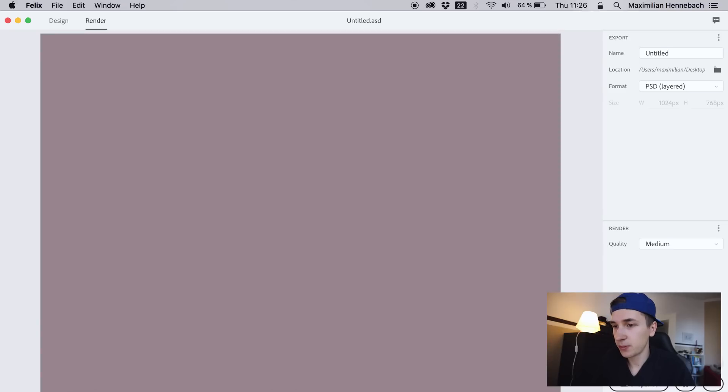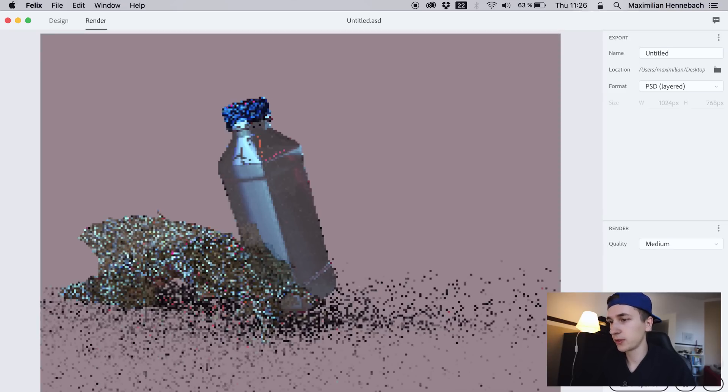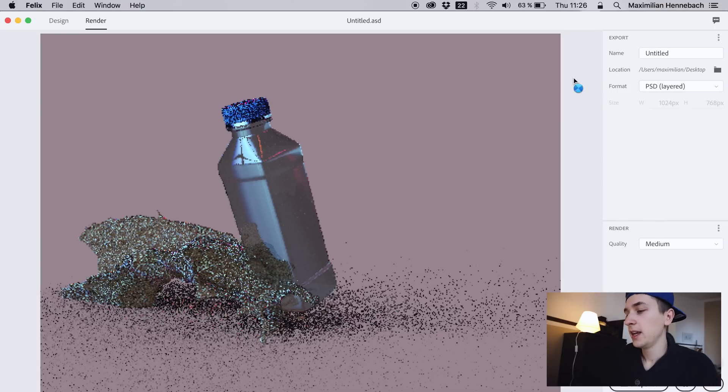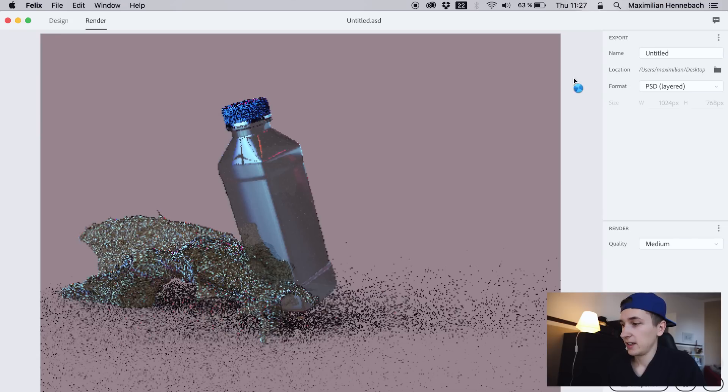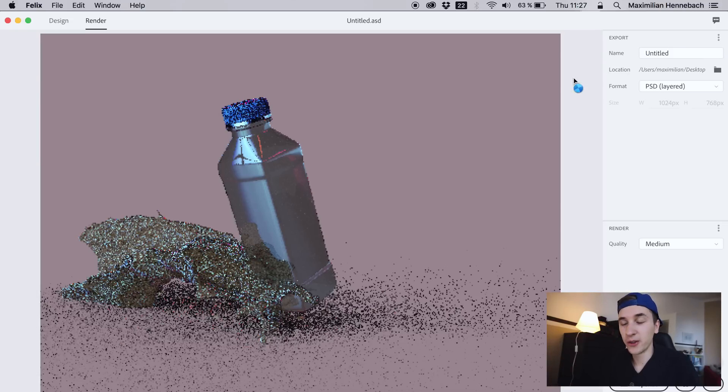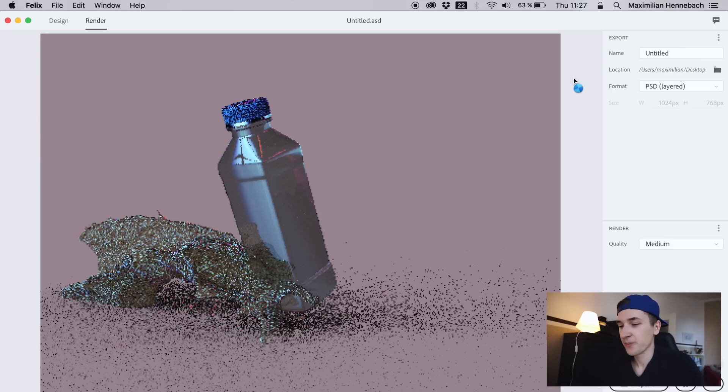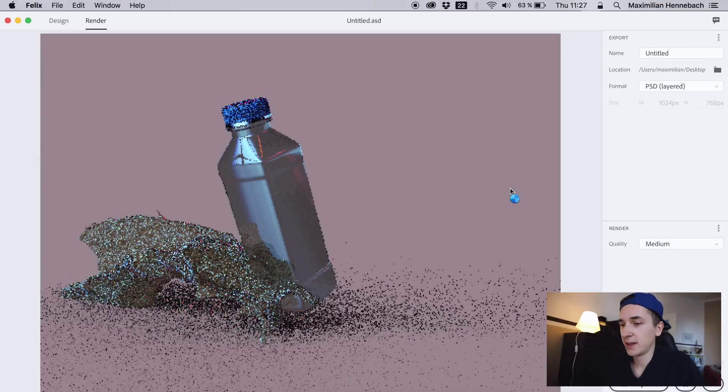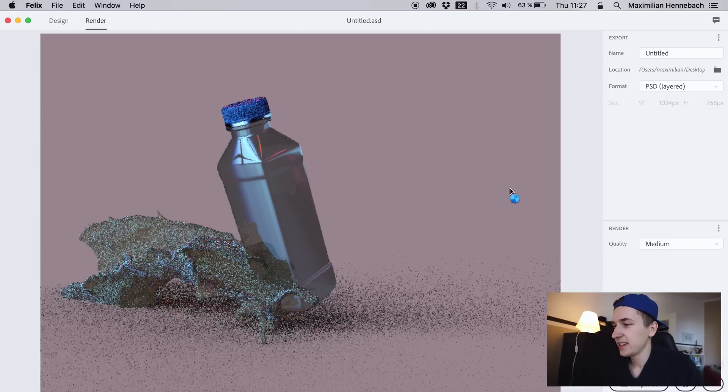I'm curious how we can actually export the stuff that we created, but I can switch over to render. I can say I want the quality to be medium and let's render it. This will take a couple of seconds and it can export this stuff to a PSD so I can open it up in Photoshop. The fans on my MacBook are so loud right now.